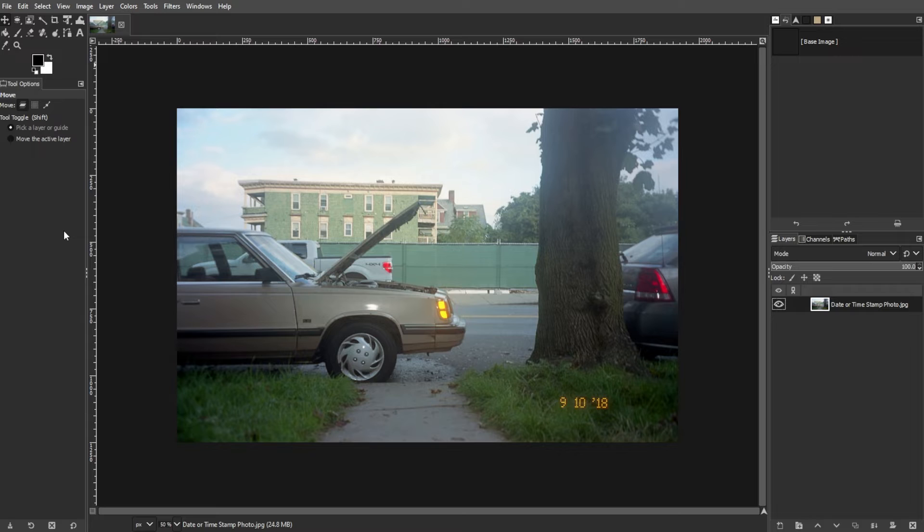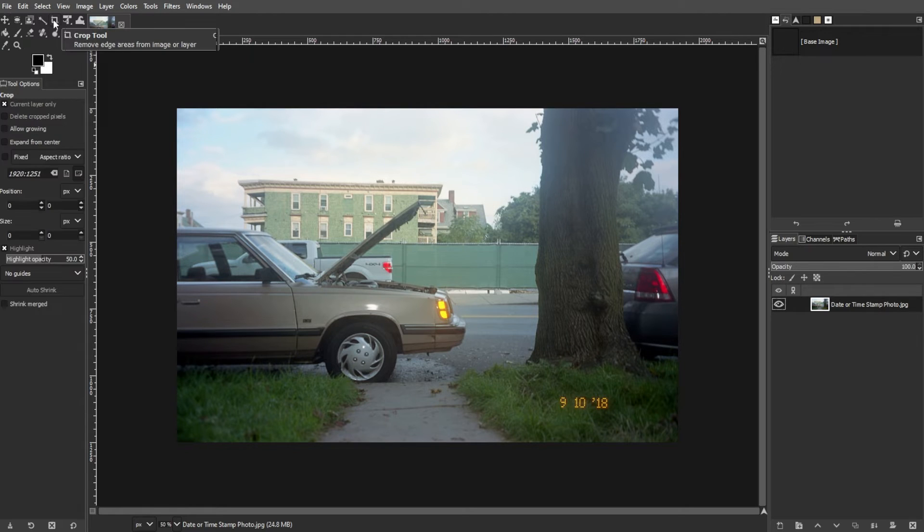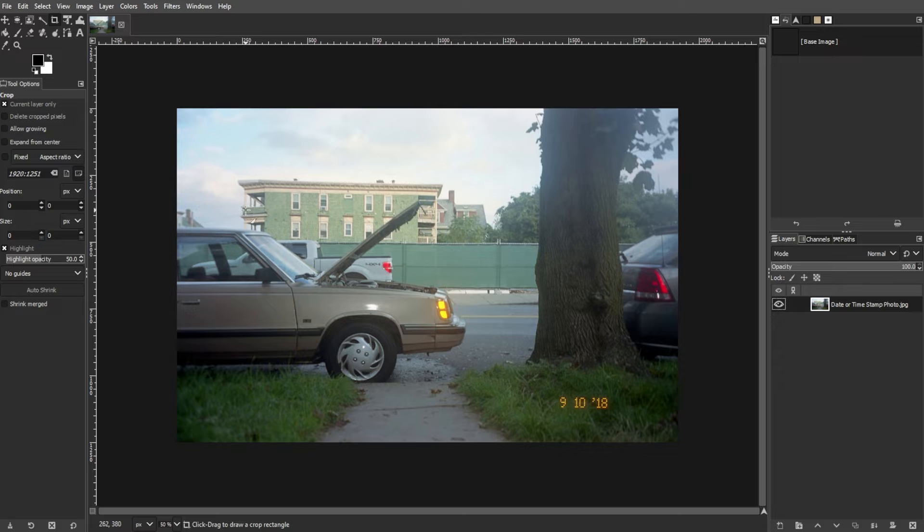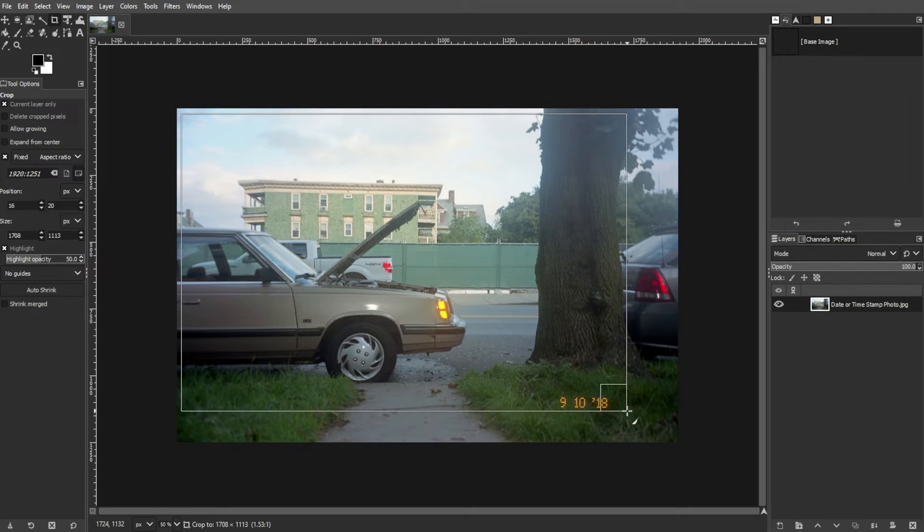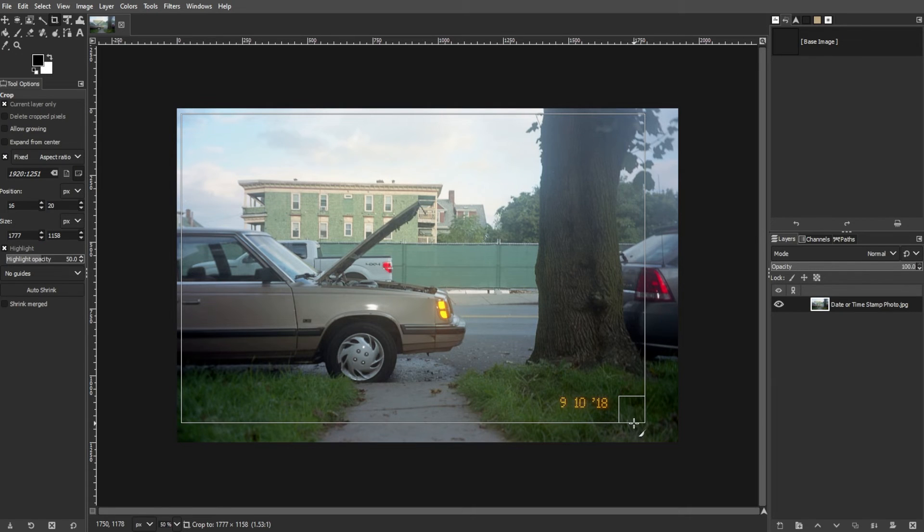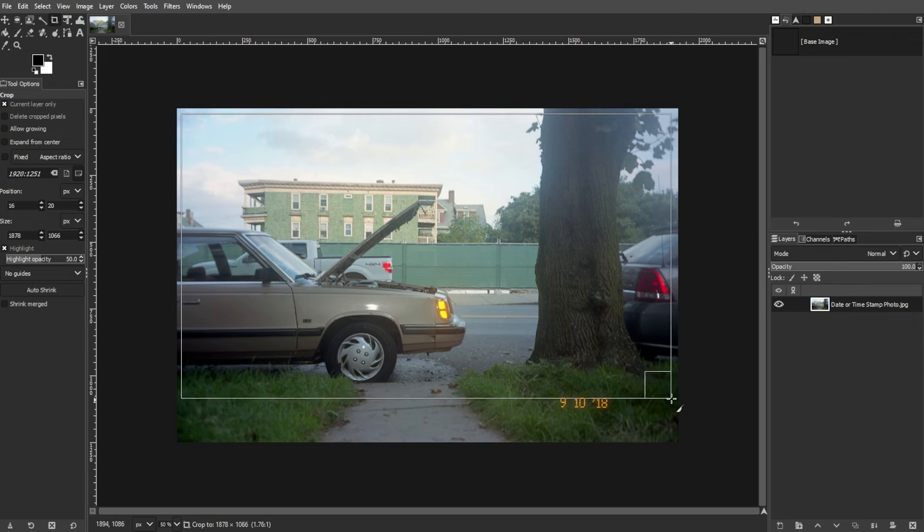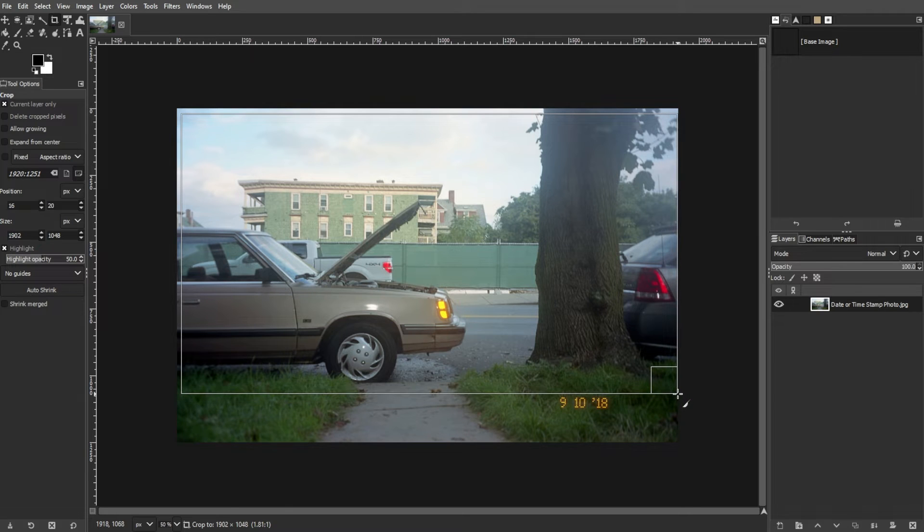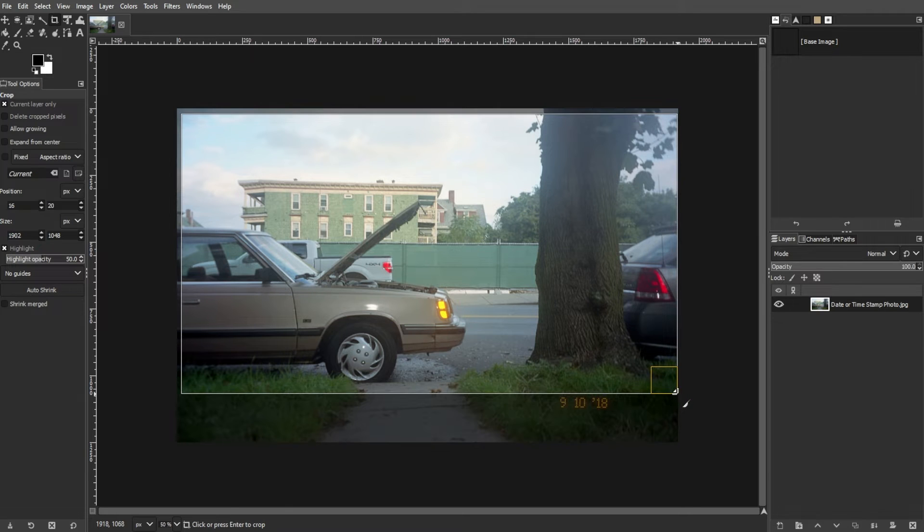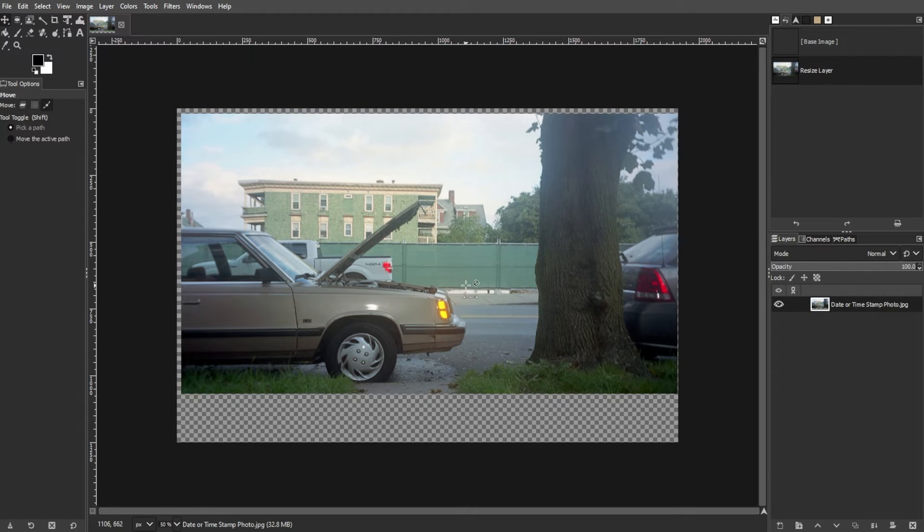Activate the crop tool, either from the toolbox or by using the keyboard shortcut Shift-C. Click and drag to define the crop area, ensuring that the edges align to trim off the date and time stamp while preserving the rest of the image. Once you're satisfied with the crop, press Enter to apply the changes.